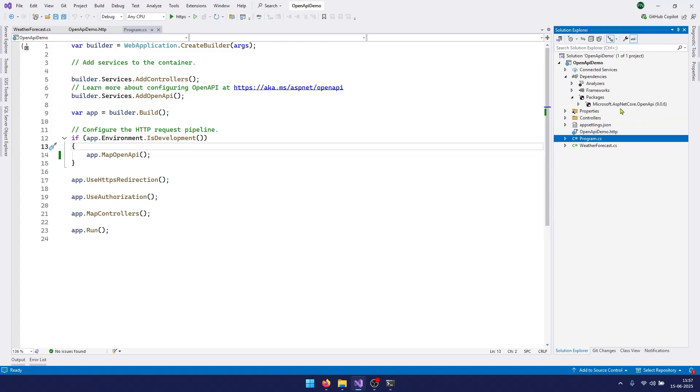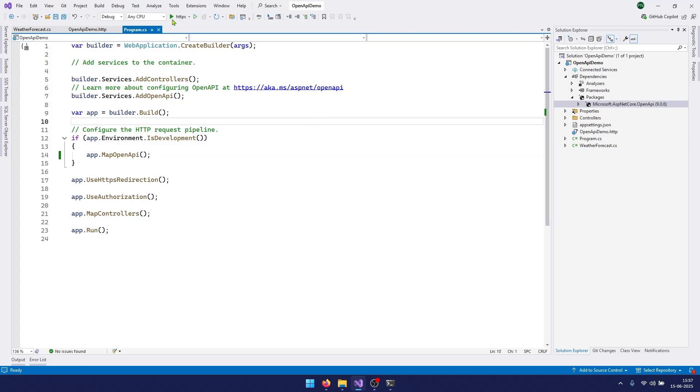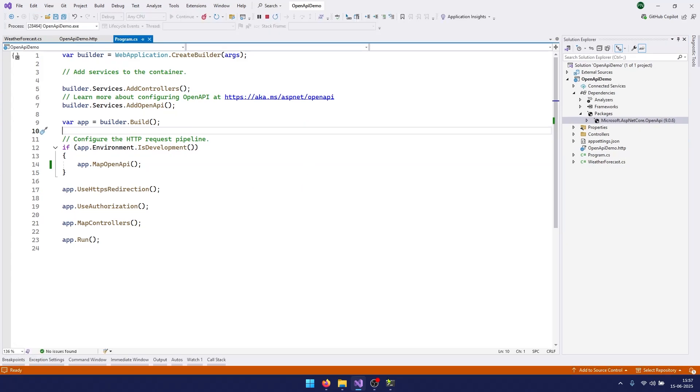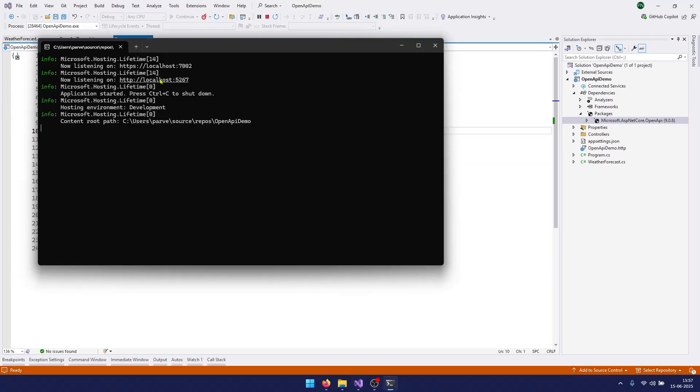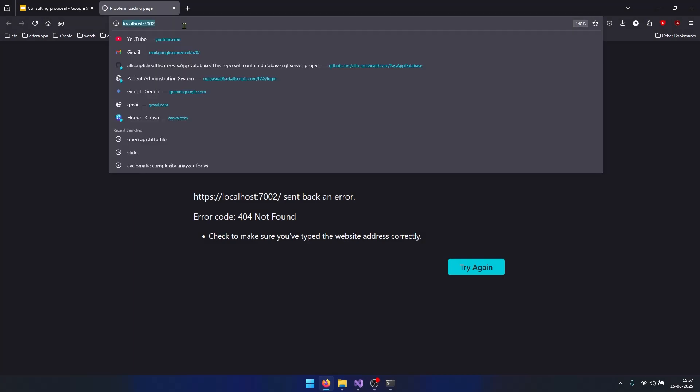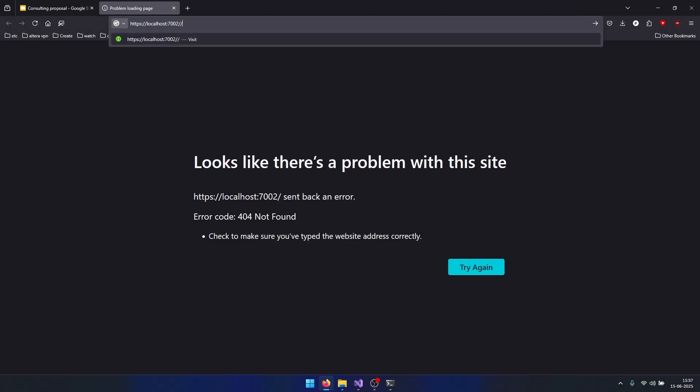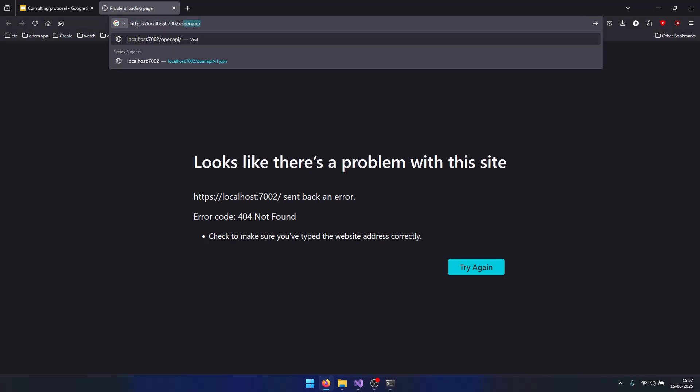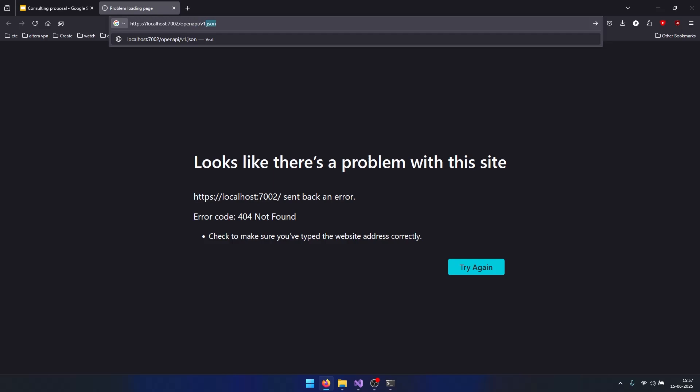If I run my application, you can see here my application is running at this endpoint. Let's open this and go to openapi/v1.json.